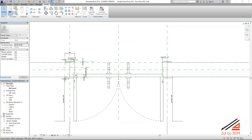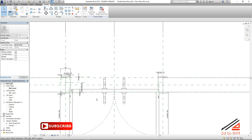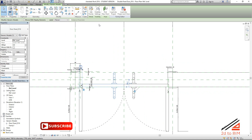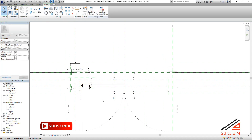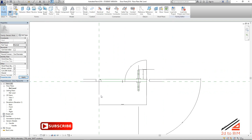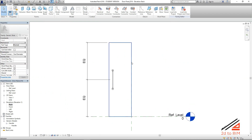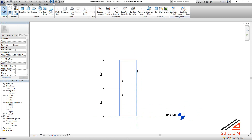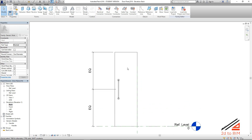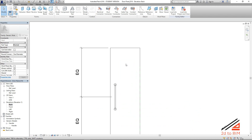We start from where we left off last video and we go to the panel to make the vision panel. Go to the back view or front view, whichever you choose. Now we want to make a void extrusion first, and we will add a visibility parameter — I will show you how to do it.